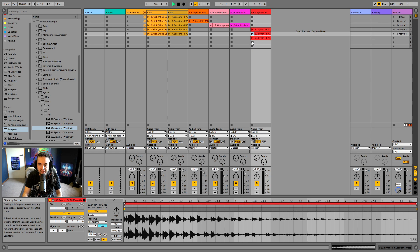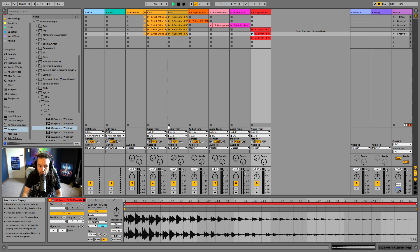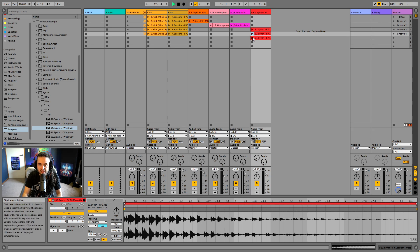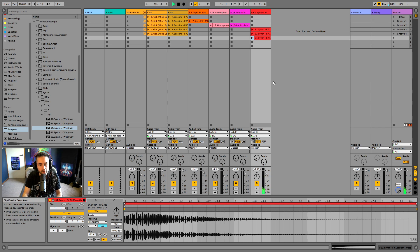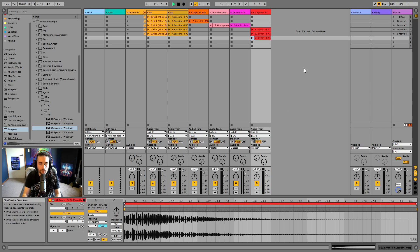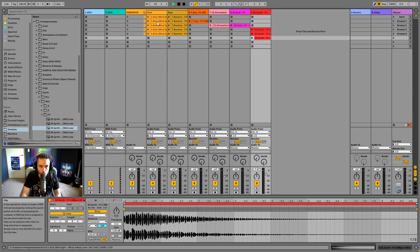If I want something to stop, I can press the stop here or down here. This will stop everything - it stops all of these clips. But if I just want to stop one, I just press stop on that individual track. Let's go ahead and play the kick and bass.